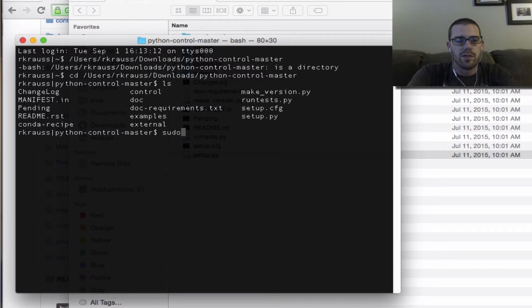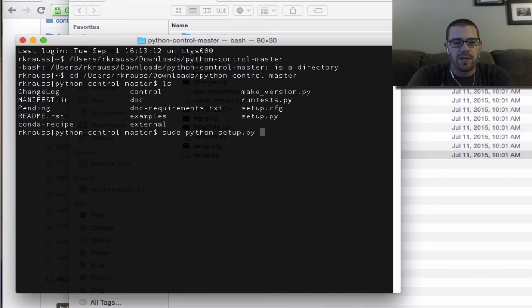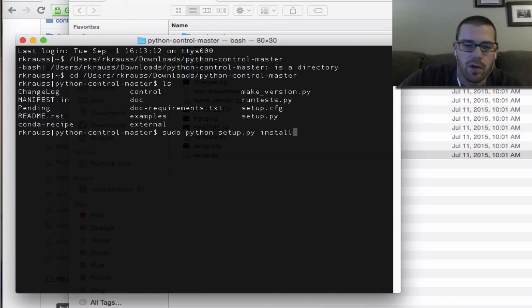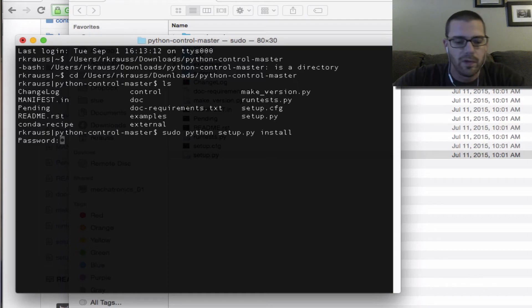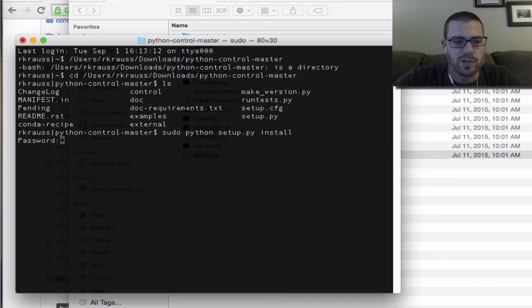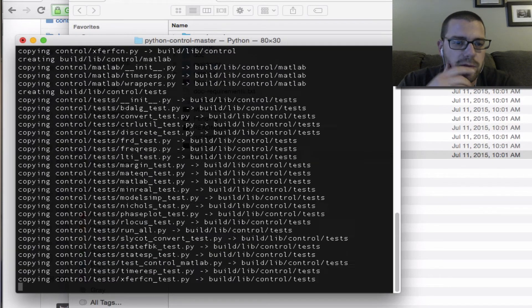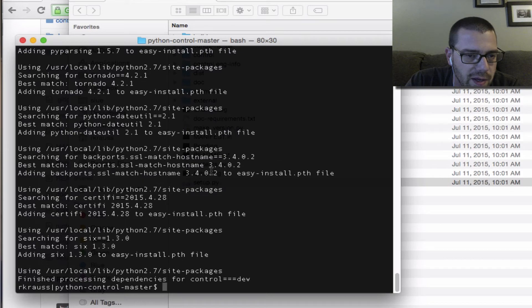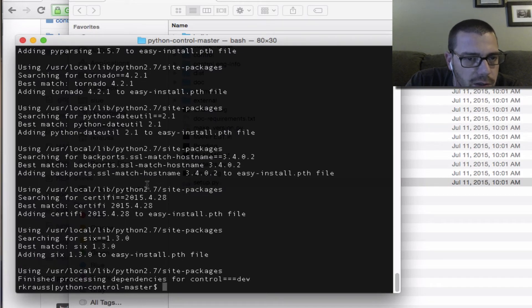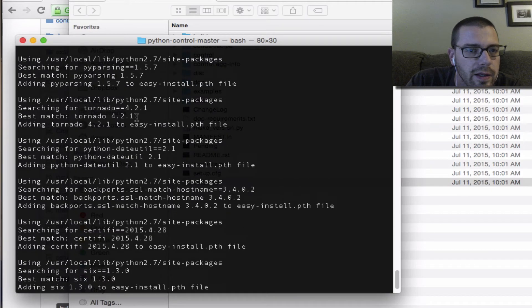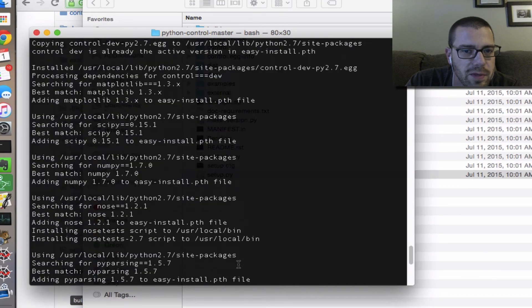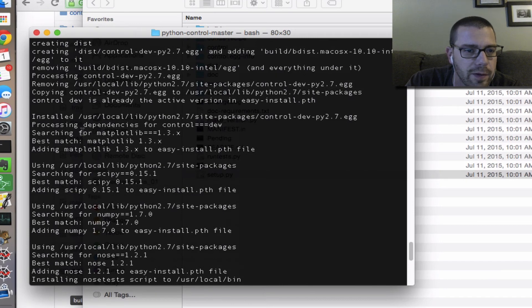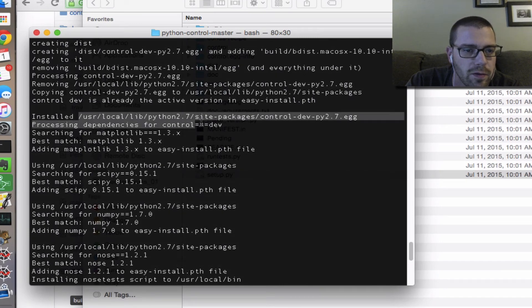Then all I need to do is sudo python setup.py install, hit enter, give it my user password because I'm trying to do sudo, and it tells me that it put it... there we go, this is the whole thing that it installed.